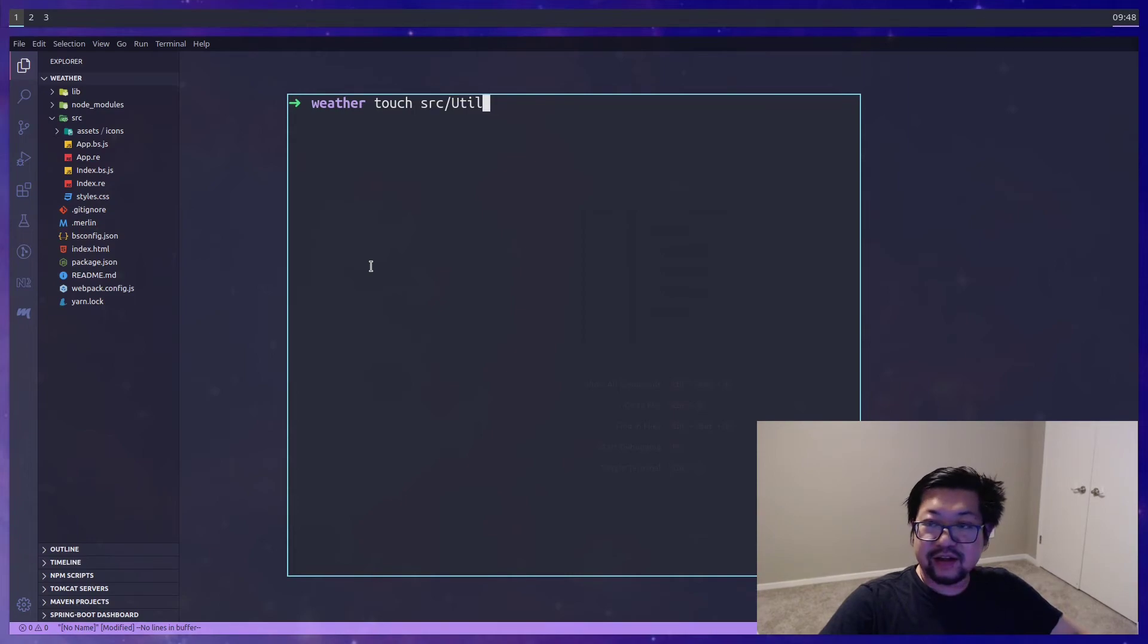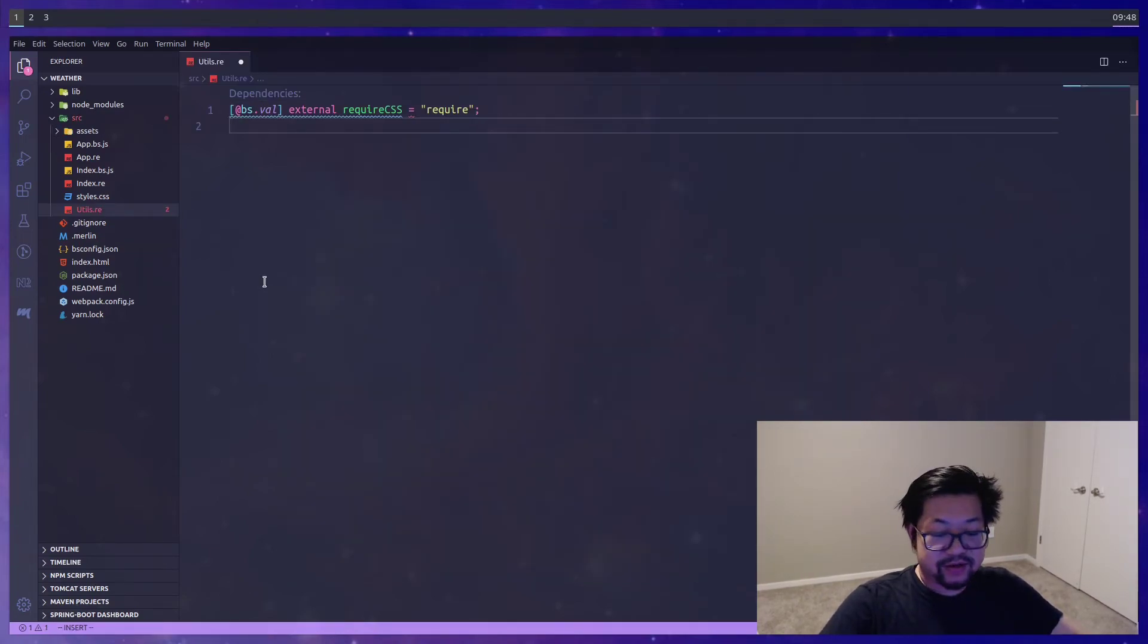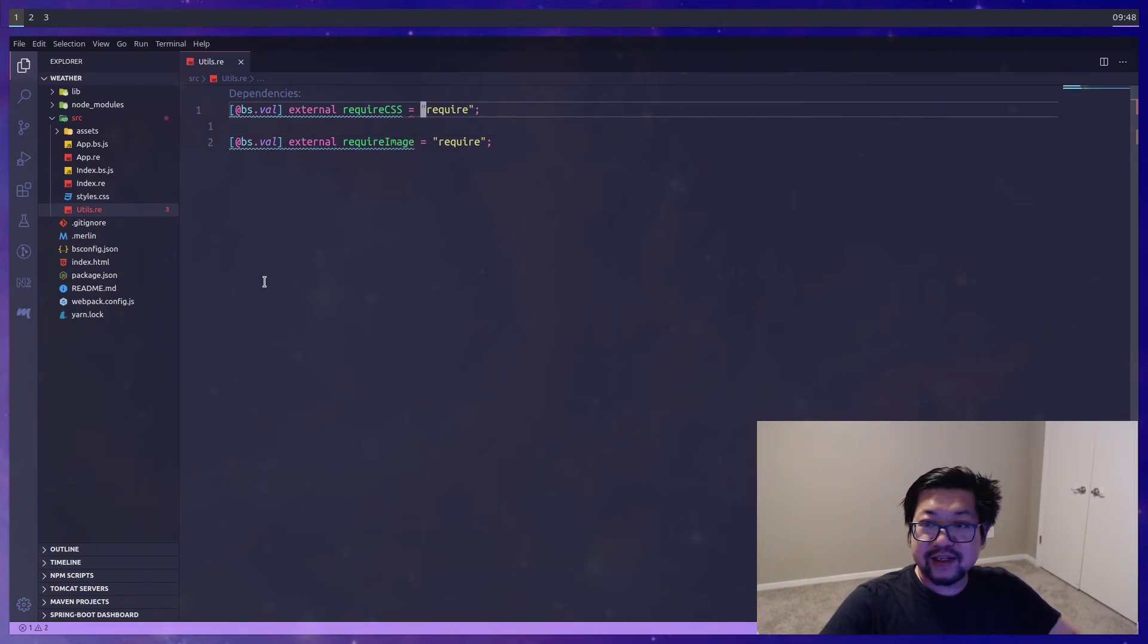And I will call it utils.reason. But this will allow us to use the raw JavaScript of require. So then we could import CSS and image files.